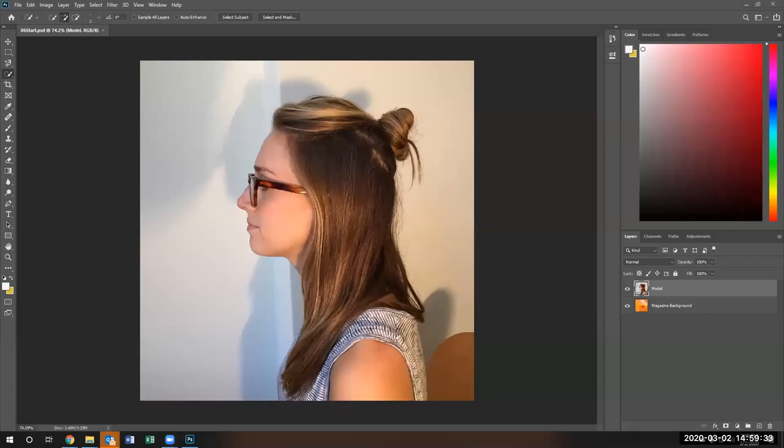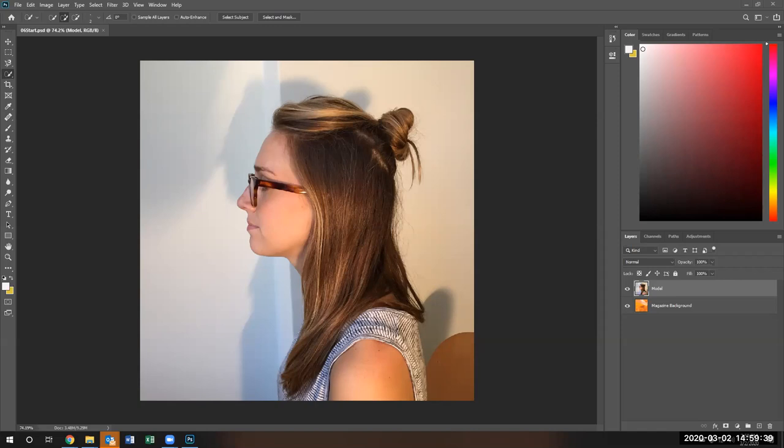Hello and welcome to lesson six. In this particular lesson, we're going to talk about selections and masks and what does it mean to mask. A mask is basically removing areas of an image that you do not want without destroying the image.